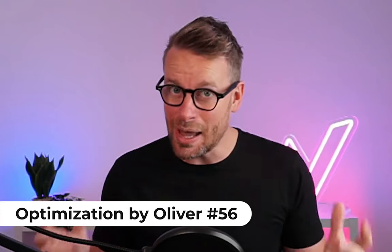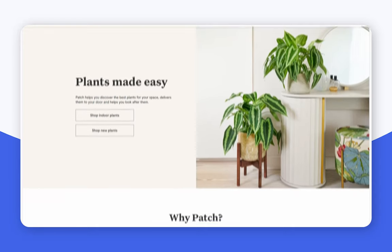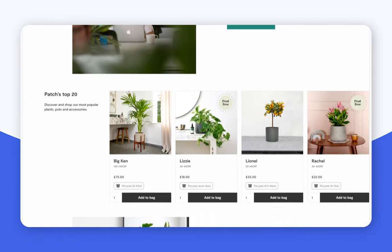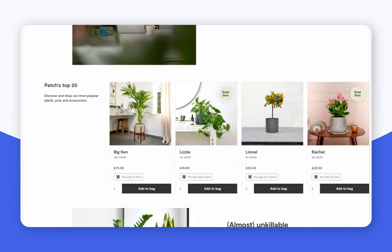In this episode, I picked the UK brand Patch Plants. These guys are completely revolutionizing the plant market here in the UK. I'm a customer of theirs myself, so I thought it'd be a great example to break down.